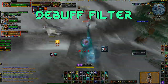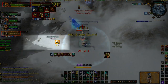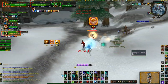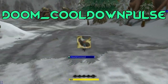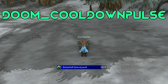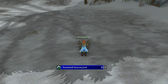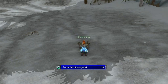Another mod I use is Debuff Filter. What this does is display short-duration buffs on your enemy — things like Recklessness, Deterrence, Ice Block, Bubble — so you can perfectly time your abilities as soon as they are about to end. Next mod is Doom Cooldown Pulse, a great little mod that shows a quick visual flash of the most recent ability that has completed its cooldown. This is especially handy for monks, considering the wide array of short cooldown abilities we have.